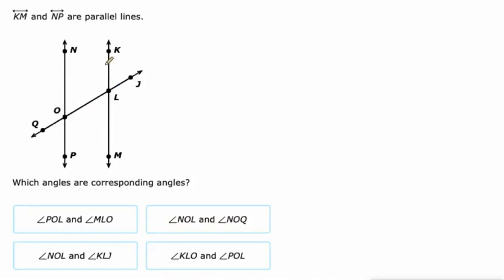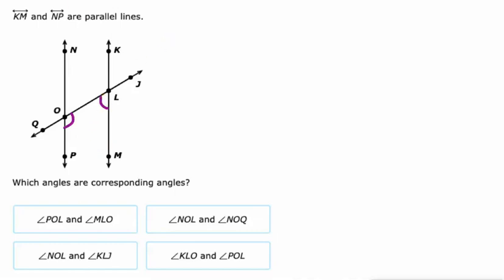Next up, corresponding angles. This is the new one. So I see a few here. POL and MLO — those are same side interior, we would call those. Same side interior.